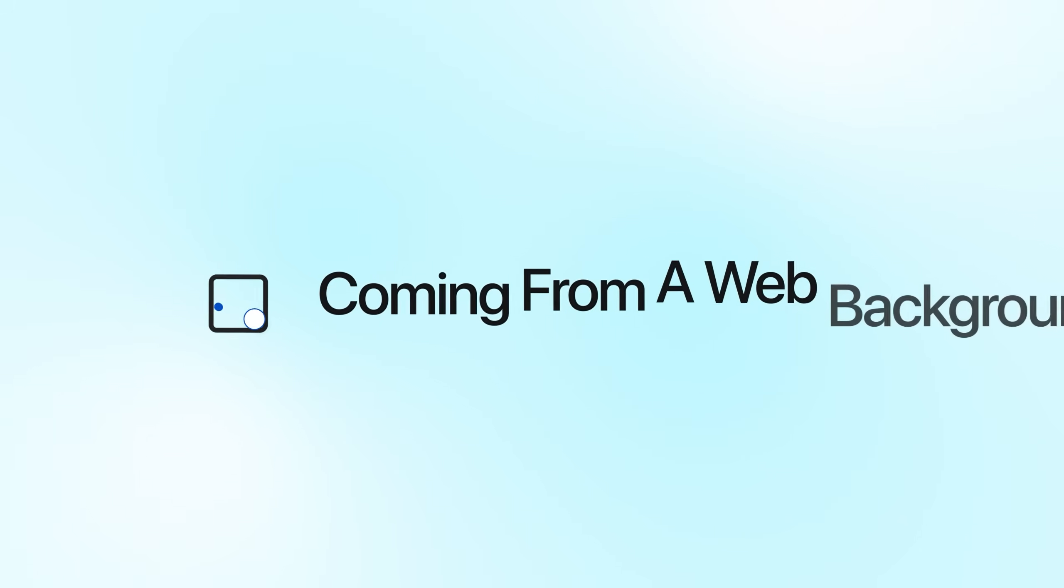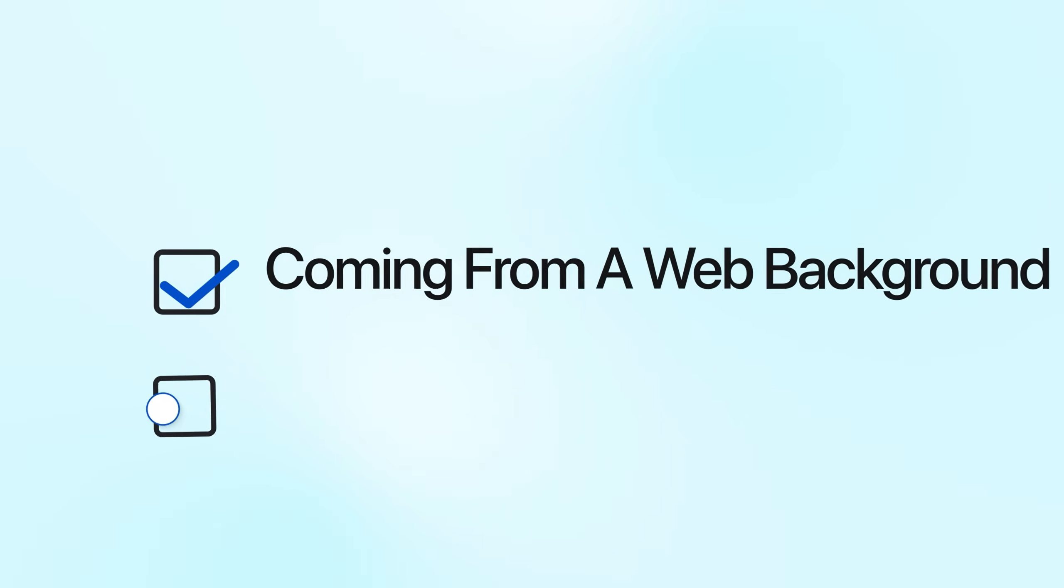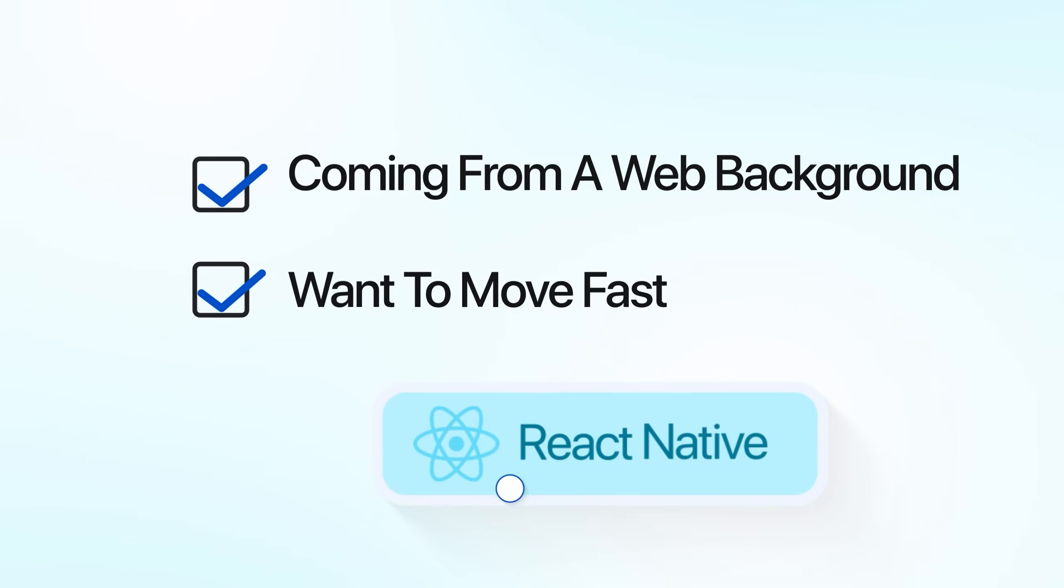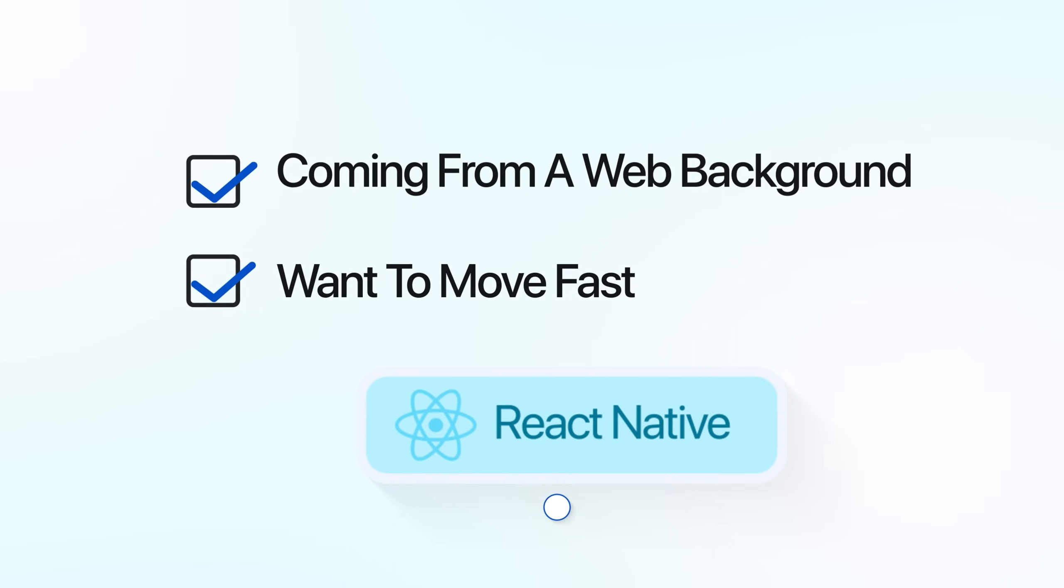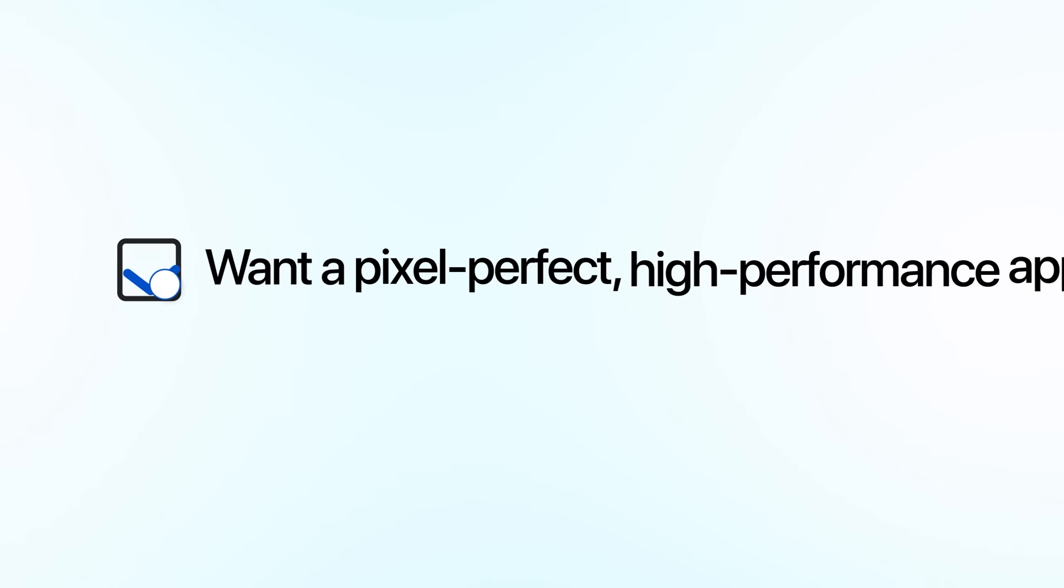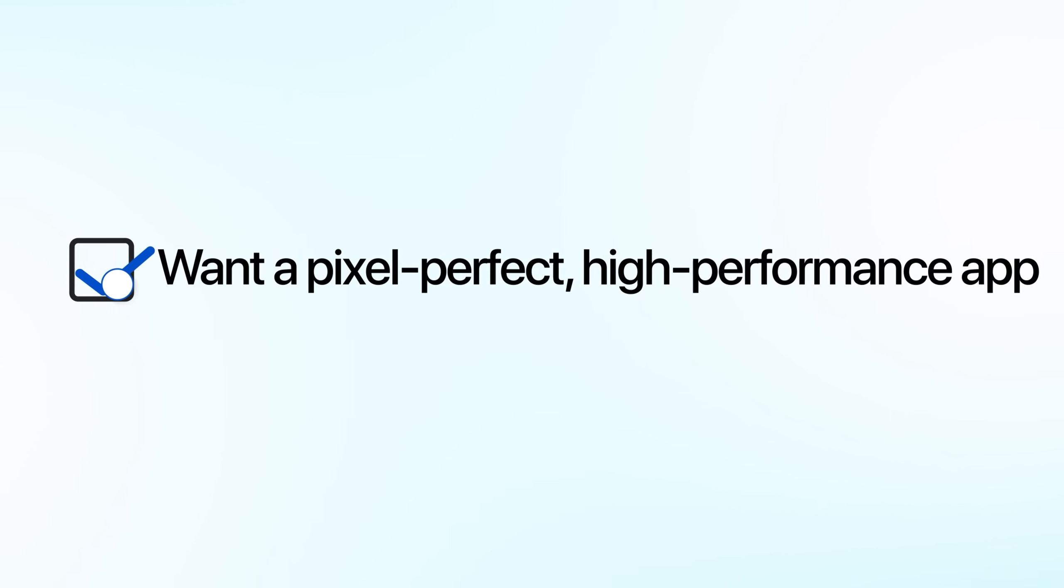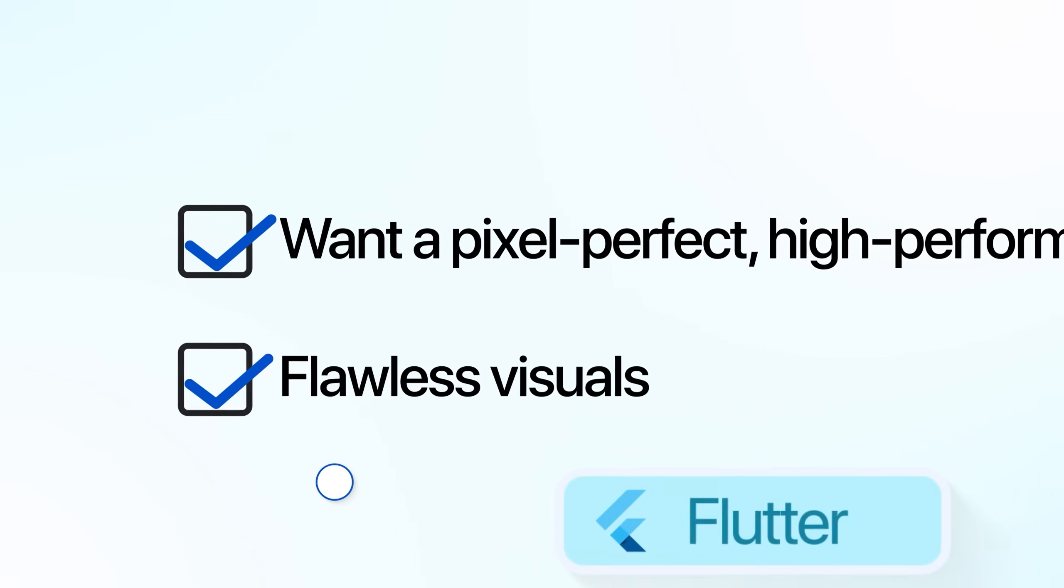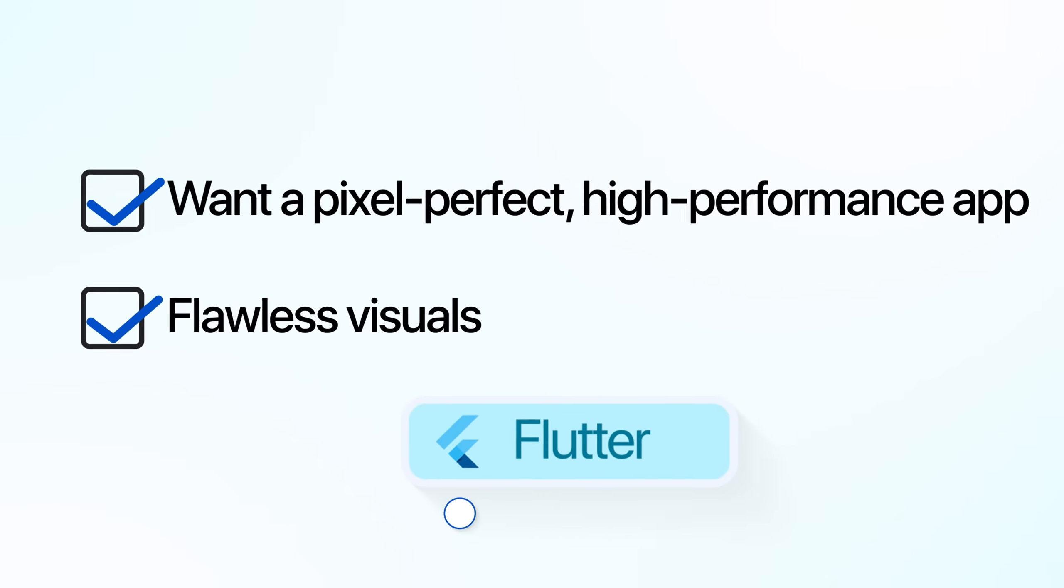So, which one's better? Well, that depends on what you're building. If you're coming from a web background and want to move fast, React Native might feel more natural. But if you want a pixel-perfect, high-performance app with flawless visuals, Flutter could be the stronger pick. In this project, we'll build the exact same AI-powered calorie tracker in both frameworks. One mobile-first, one web-first. And see how they compare when AI takes the wheel.